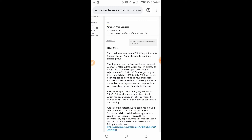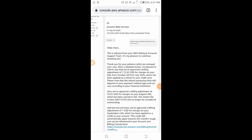Reading further in their response: 'We have also approved a billing adjustment of $33.97 USD for charges on your August bill.' The $33.97 I received in September was actually the bill for August, because they normally charge the previous month's bill at the start of the next month. They confirmed the billing adjustment and told me I would not be charged anymore for that.